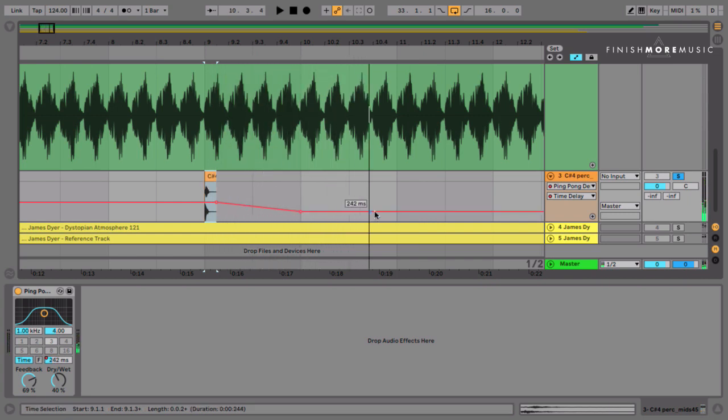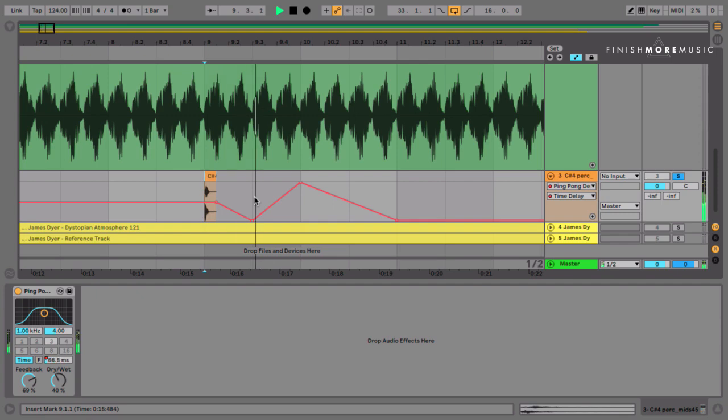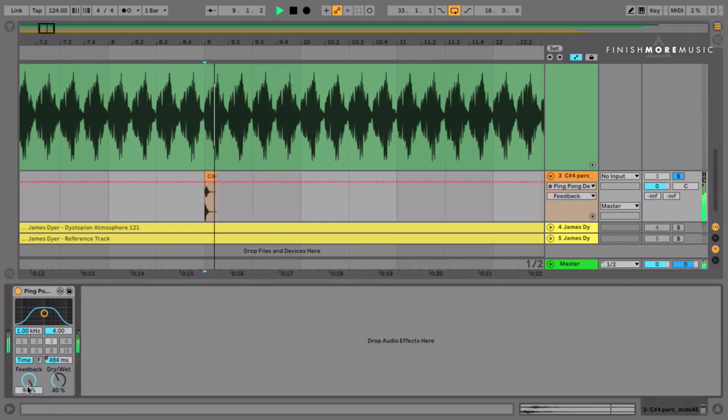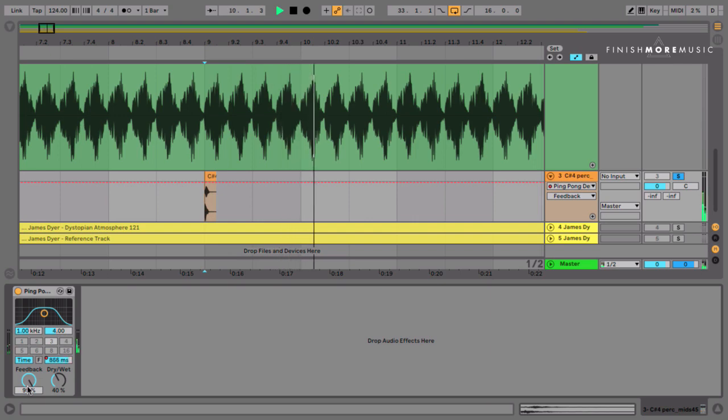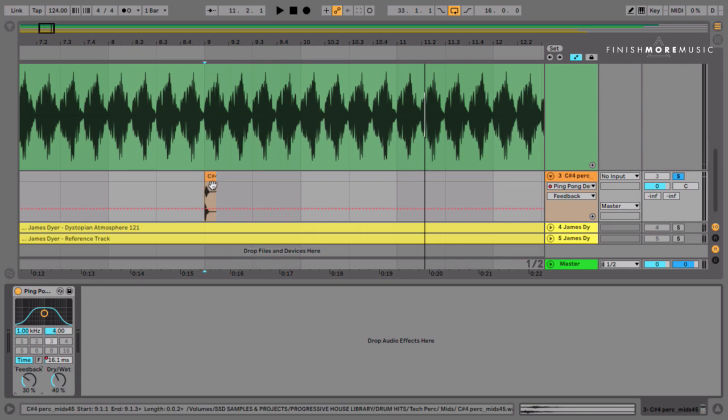And this is a kind of classic minimal techno weird delay type thing. So you can basically start pitch bending this, doing weird things. I mean, just for the crazy sake of it, get the feedback right up. You can hear all these weird little glitchy mad things going on. So that goes on loads and loads in minimal techno.